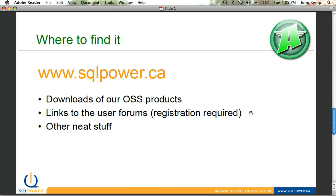So we invite you to join the almost 200,000-strong member community for Architect and download it. Give us your feedback at our forums. Let us know what you think.